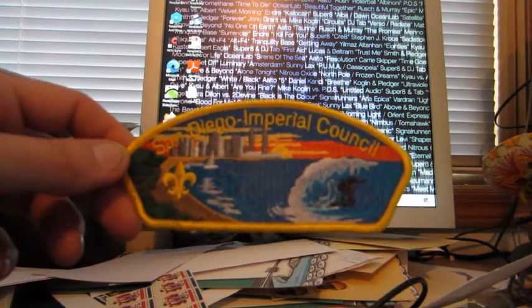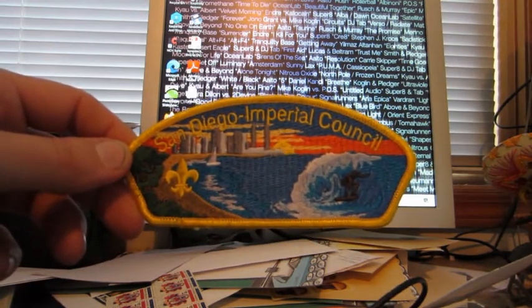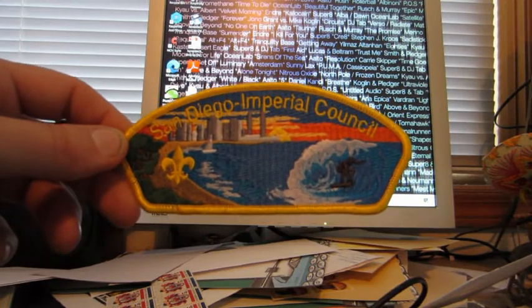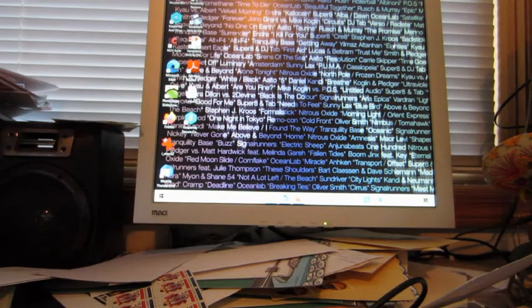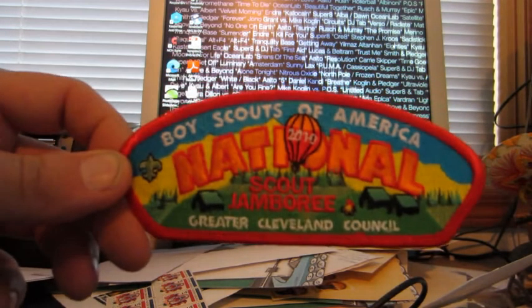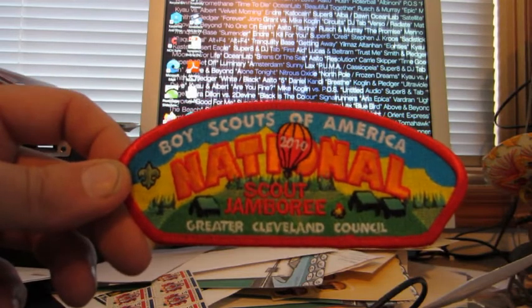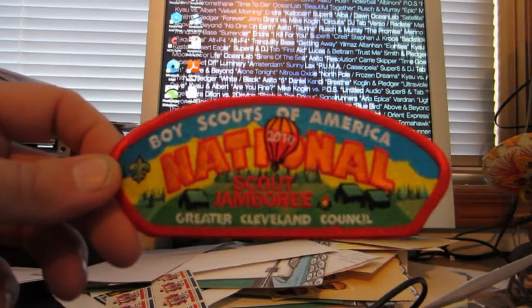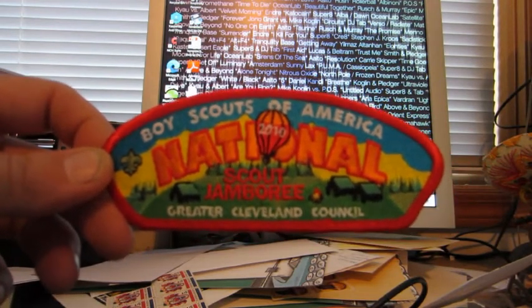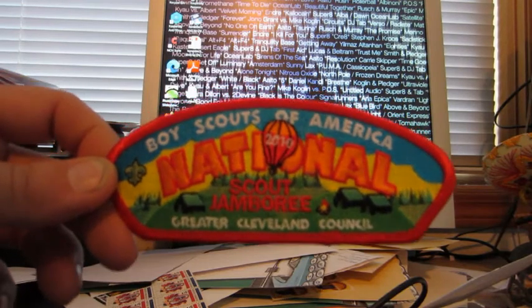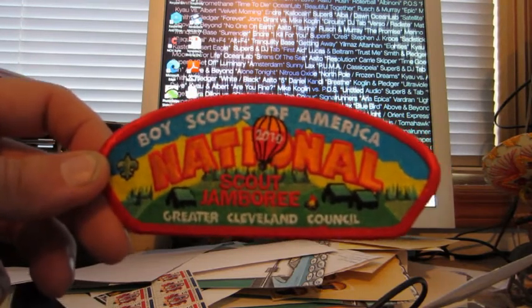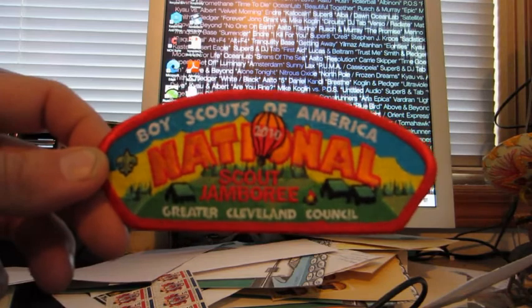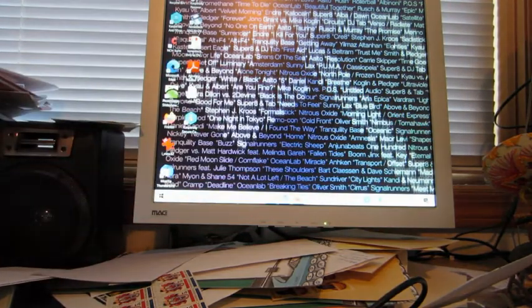So here's a San Diego Imperial Council, did not have that one so I marked that off on my checklist. And these are probably the two best ones here. I couldn't find this one on the web currently - Greater Cleveland Council 2010 Boy Scouts of America National Scout Jamboree. Jamboree patches are a dime a dozen, but this one I did not see and I think it's probably about a five to ten dollar patch on a good day, probably more like a five dollar patch. So that was pretty neat there.